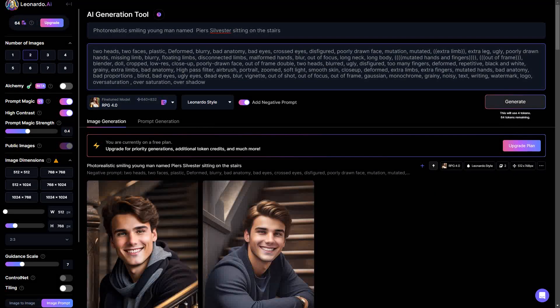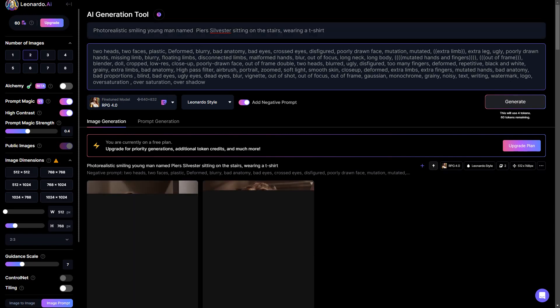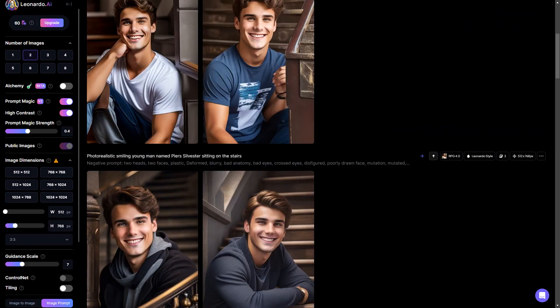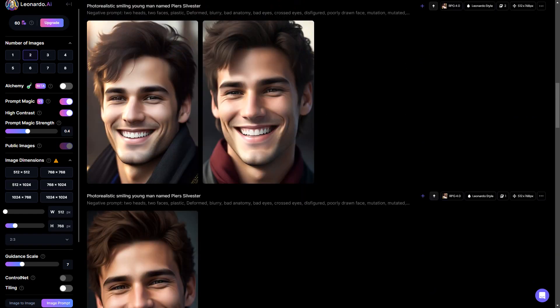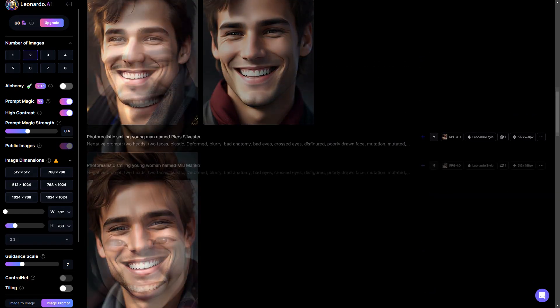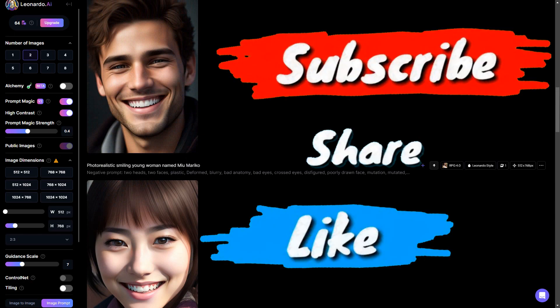If we add sitting on the stairs, the consistency never changes. Or for example, we mention the dress as wearing a t-shirt — the consistency of the image remains intact. However, it's a very simple prompt, and you can add more details to make it relevant to your liking.